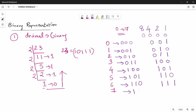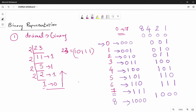Then 7: how do we get 7? 4 plus 2 plus 1. So 4 is 1, 2 is 1, 1 is 1 — all three digits are 1. So with 3 digits we can represent up to 7. If we get 8, we need 4 digits. Generally, 0 to 7 requires 3 digits.